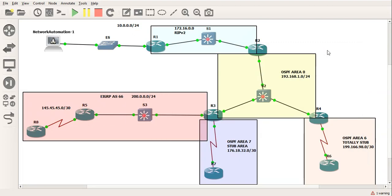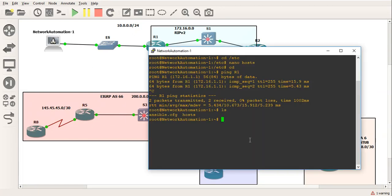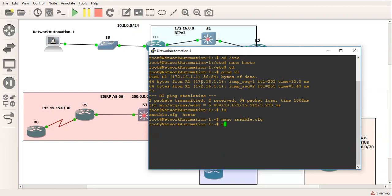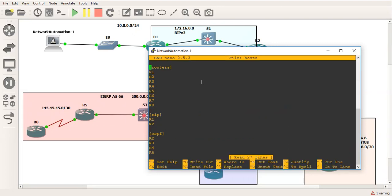So now what I need to do is go back to this. I've got these two files here. The first one is the Ansible configuration. What this is going to do is configure the defaults - the basic inventory, it's going to look into a file called hosts. That's the next thing I'm going to show you. Host key checking is set to false, so when the SSH keys are going to cross, there's going to be no checking - it'll just log straight in. And we've got a timeout of five.